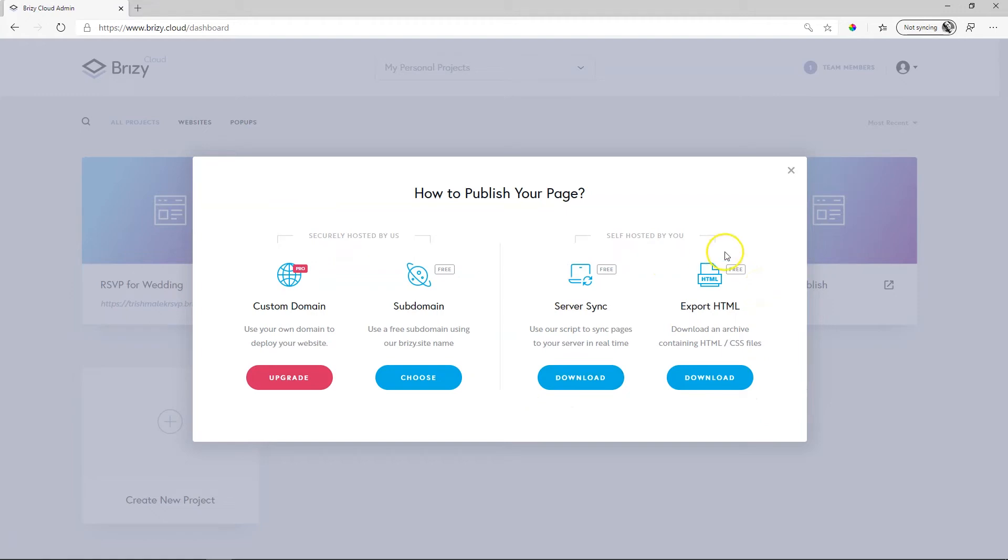In the free version, you can assign a subdomain, which is a .brizzy.site domain given to you for free by using Brizzy Cloud Free.